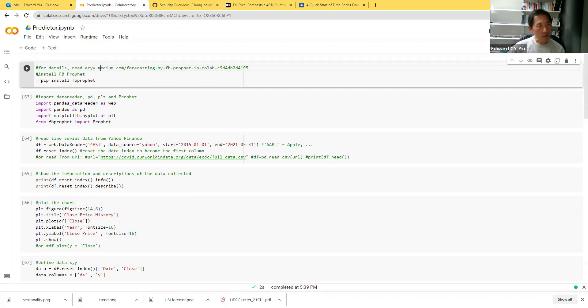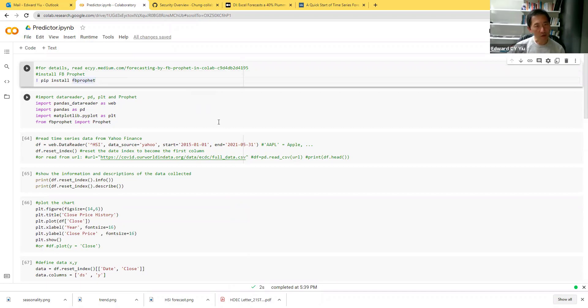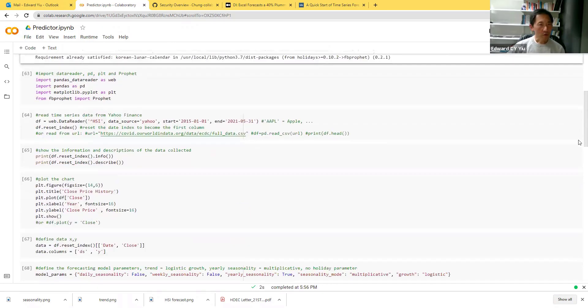All rows start with pound sign are remarks only. The first routine would be an installation of Facebook Prophet, which is a forecasting tool. Let's run this first.